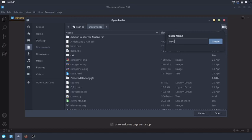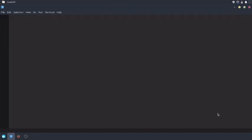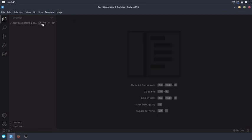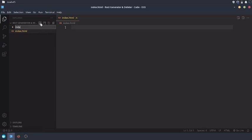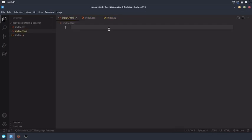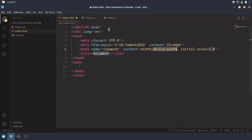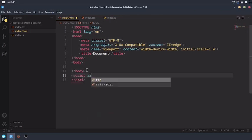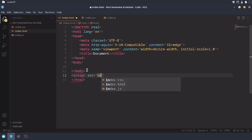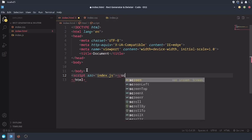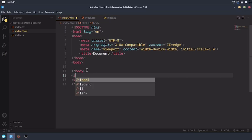Rect generator and deleter, open. So now I want to create a new file called index.html. And before I watch this video, make sure you have basic knowledge of HTML, CSS, and JavaScript. New file called index.css, and lastly a new file called index.js. Write HTML5, link the JavaScript, and link the HTML to the CSS.